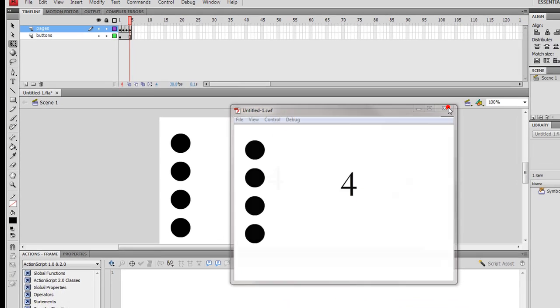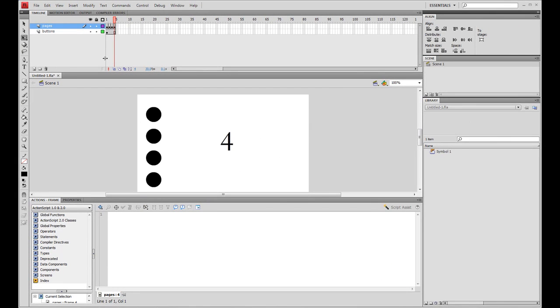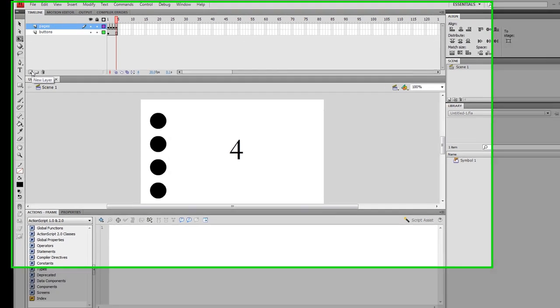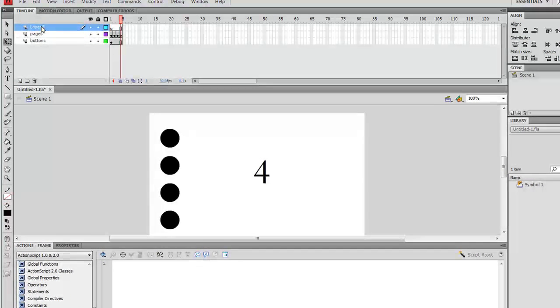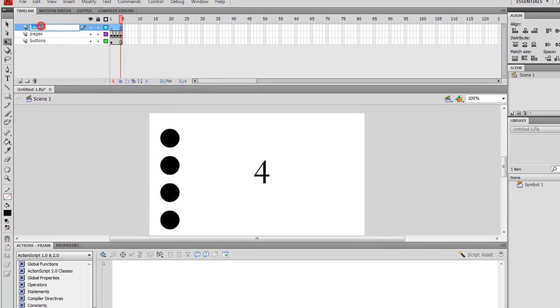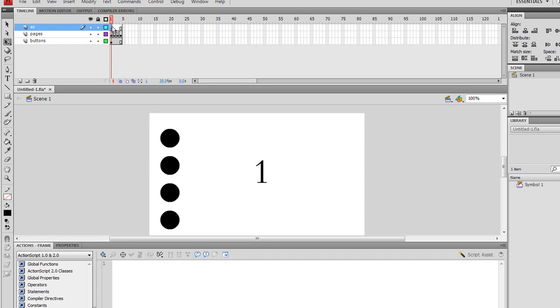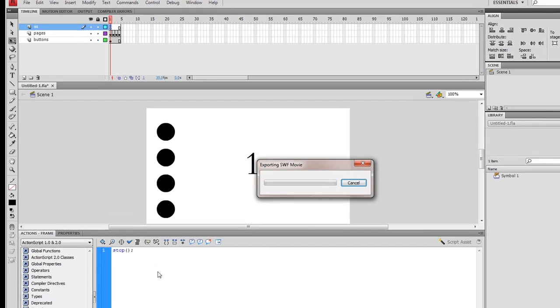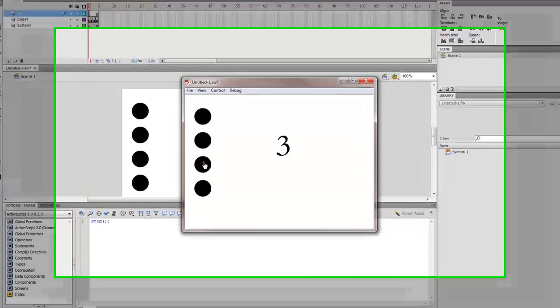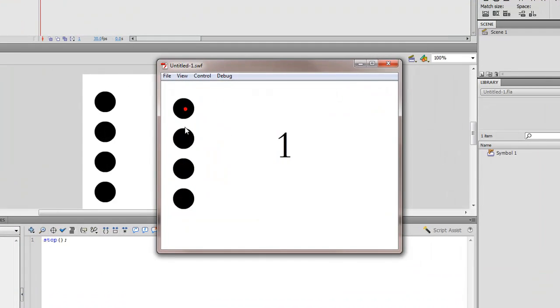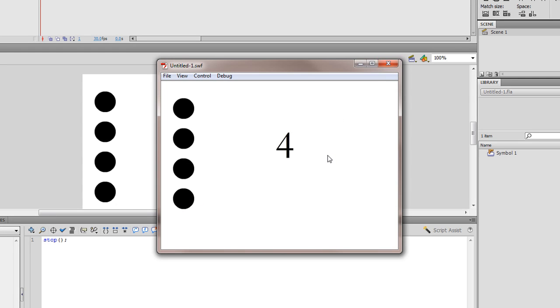So I'm going to close that down, then I'm going to go over to the timeline and insert a new layer. I'm going to call this layer AS for ActionScript. Left click in the first frame, and down here I'm going to type stop, open bracket, close bracket, and semicolon. Publish it now and it's stopped on frame one, two, three, four. That's basically how to create a simple bare bones four page website.